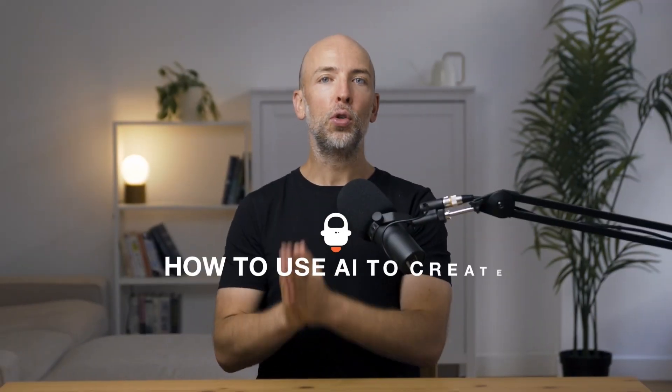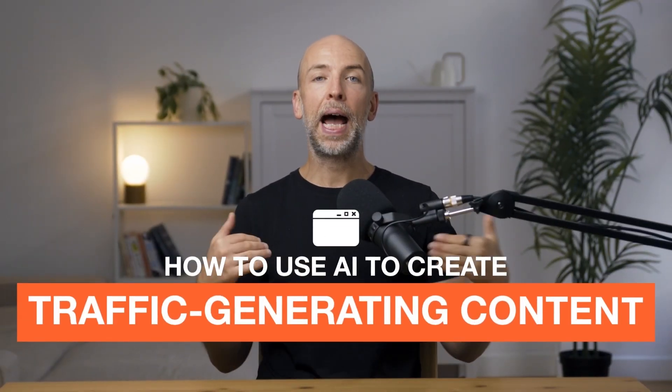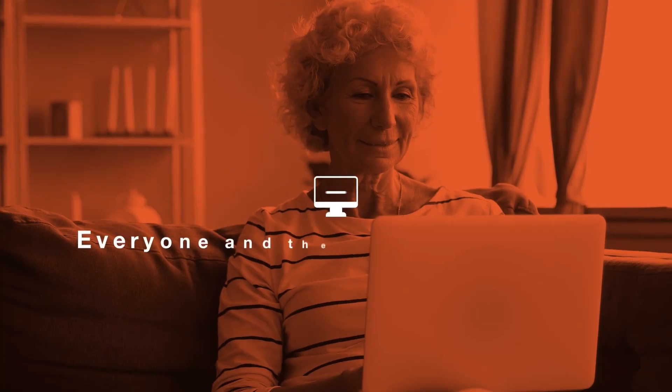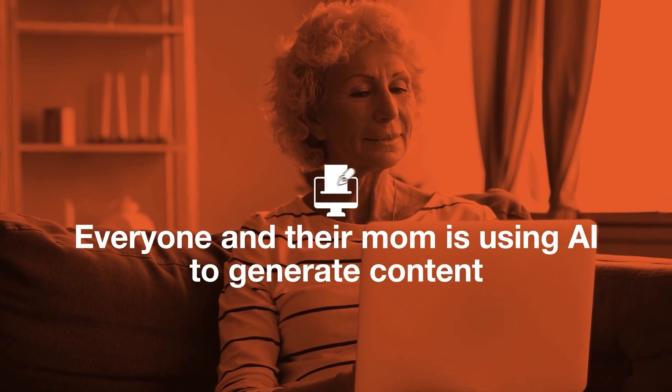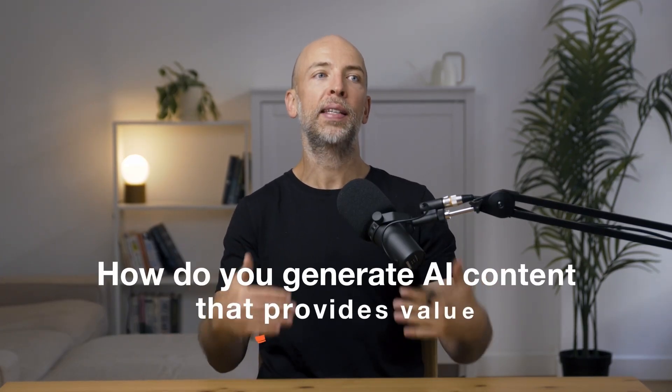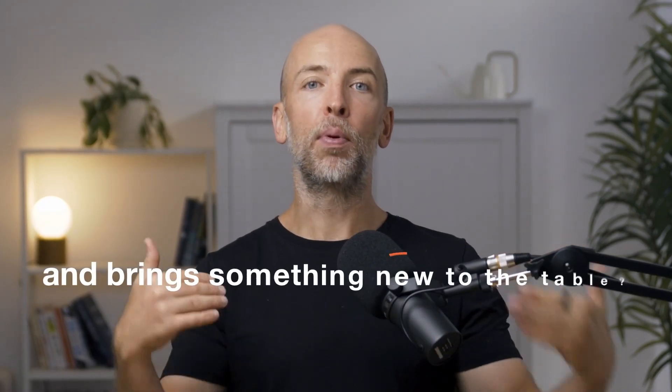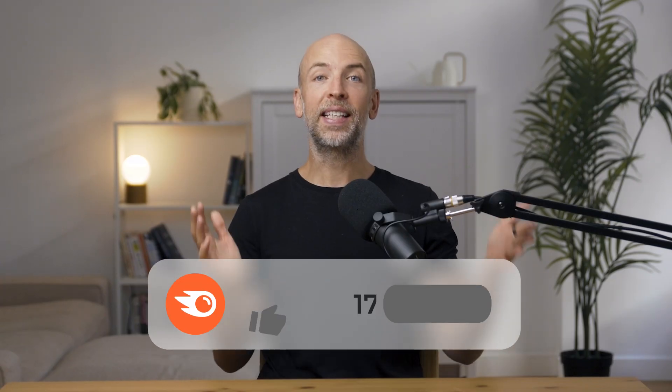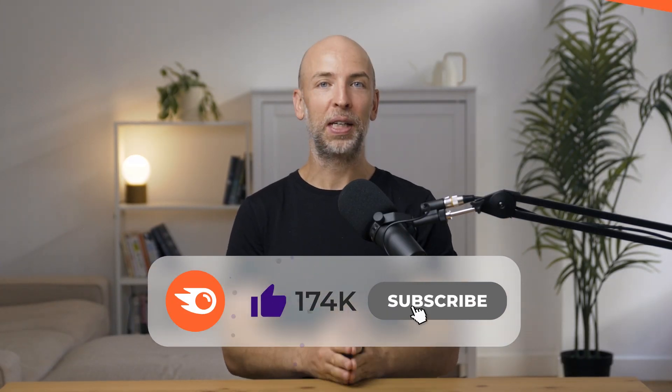In this video, you're going to learn how to use AI to create content that actually generates traffic. Now, everyone and their mom is using AI to generate content, but the question is, how do you do it the right way? How do you create content that actually provides value and brings something new to the table? Well, that's exactly what I'm going to cover in today's video.